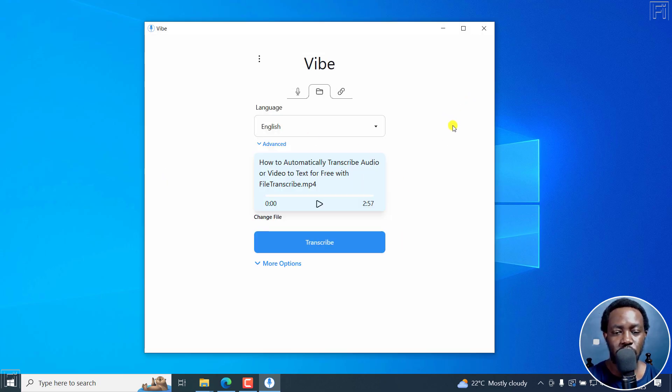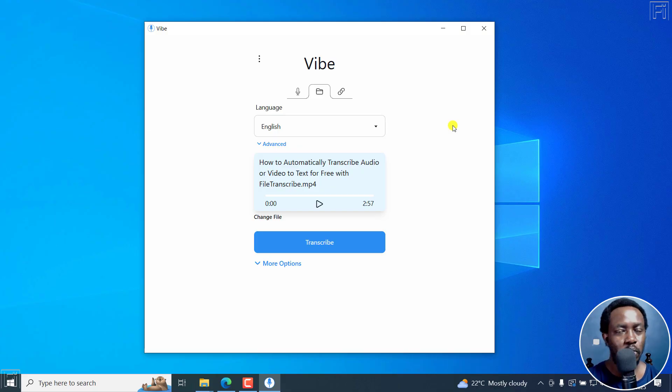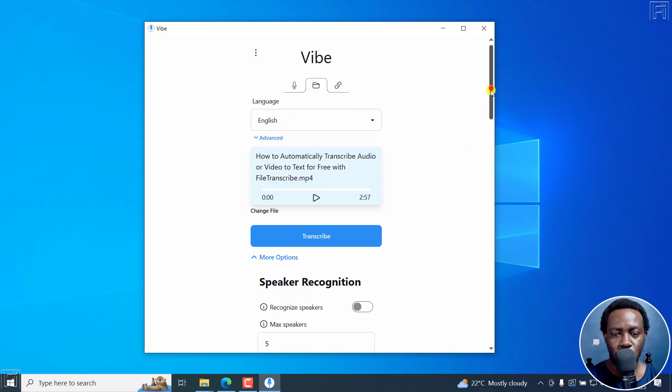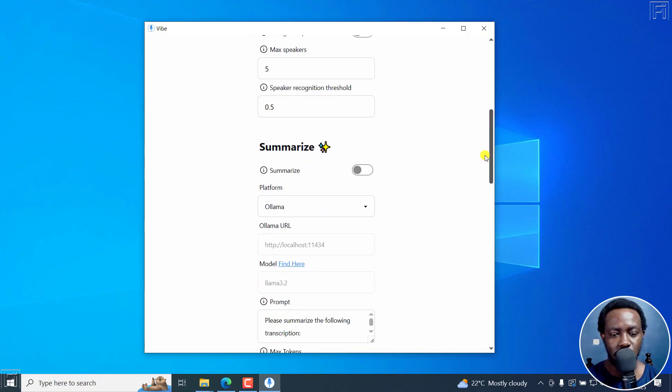you're ready to transcribe. But before you do that, because we want word for word, you'll need to click on more options and scroll down slightly.